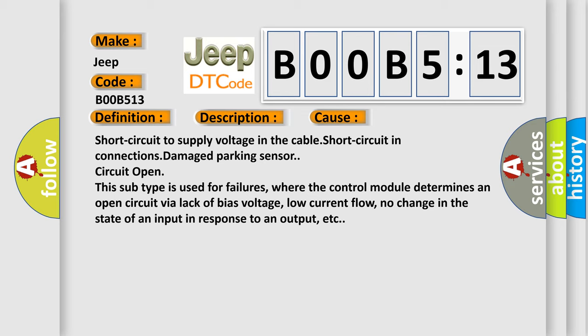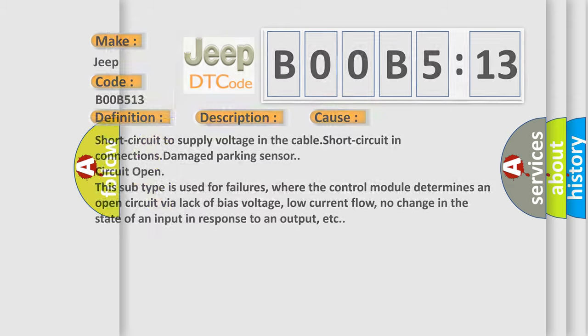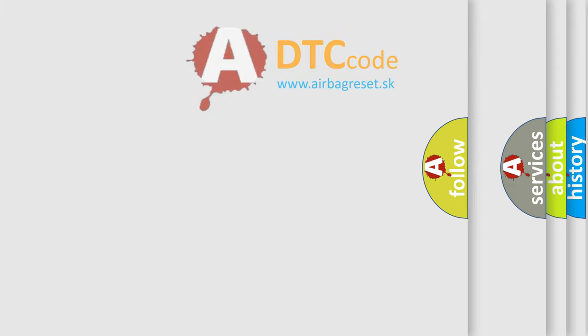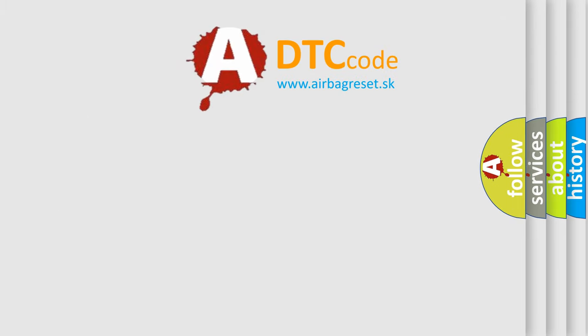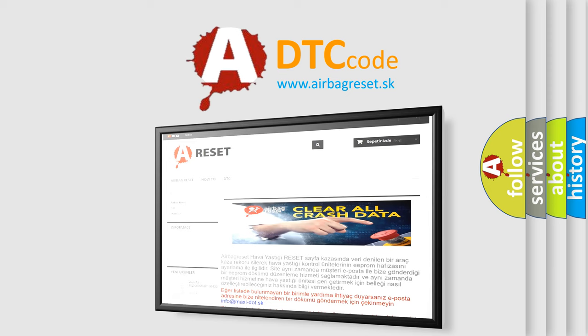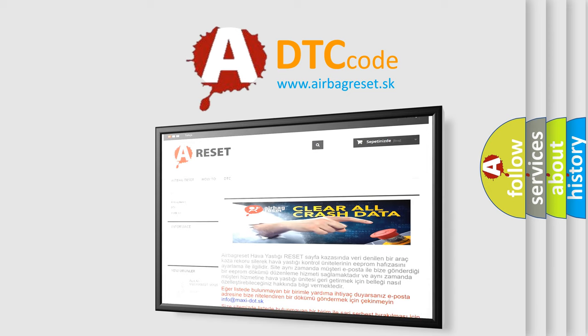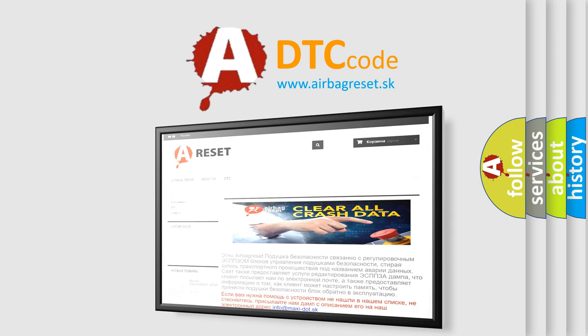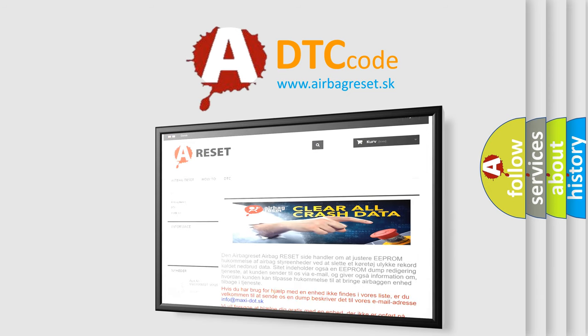The airbag reset website aims to provide information in 52 languages. Thank you for your attention and stay tuned for the next video.